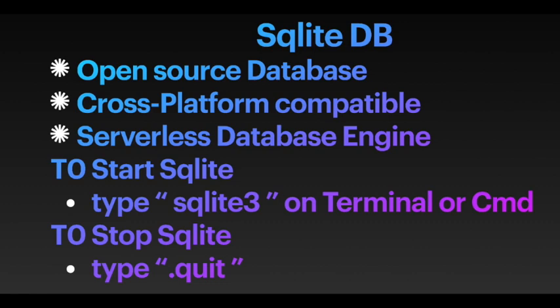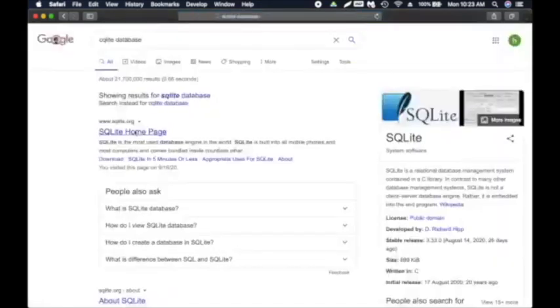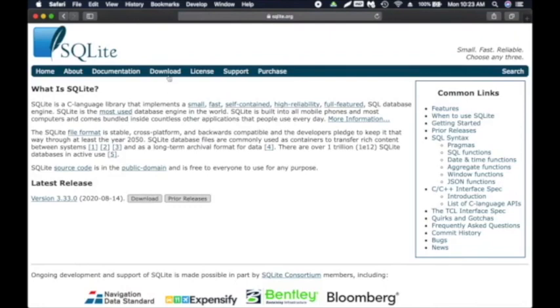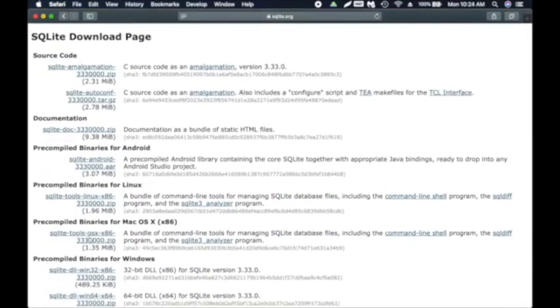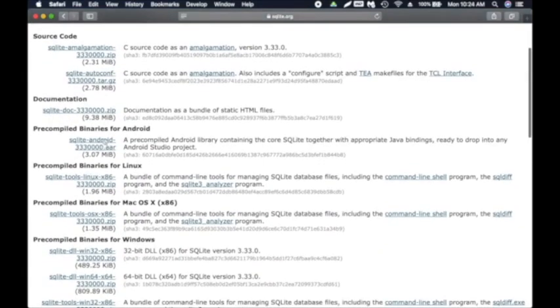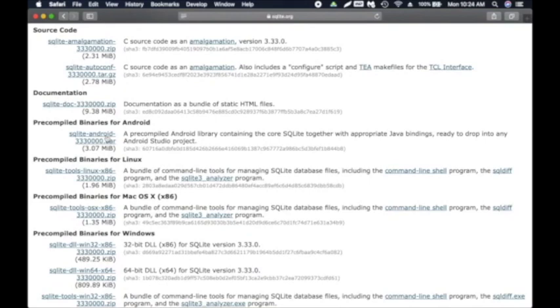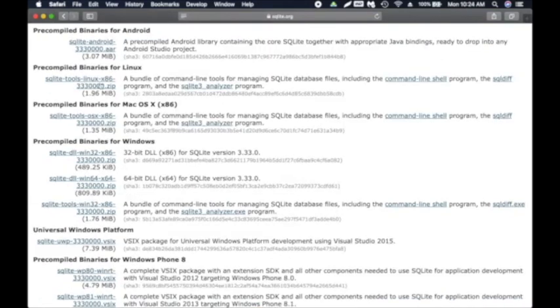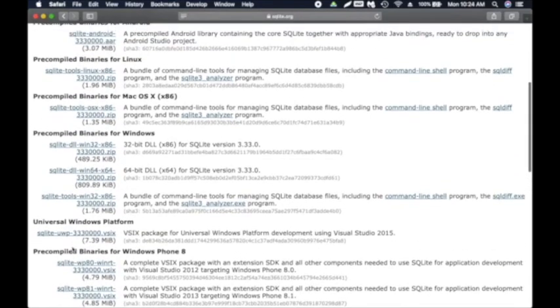Now we're going to install and play around with a relational database called SQLite. It is a very popular open-source database which is cross-platform compatible and is the most used database engine in the world. SQLite is a serverless database engine — you don't need to manage any servers and no configuration is needed. I'm going to Google for 'SQLite database' and click on the official site to download it. From there you select your operating system — Android, mobile OS, Linux, Windows, or Mac.